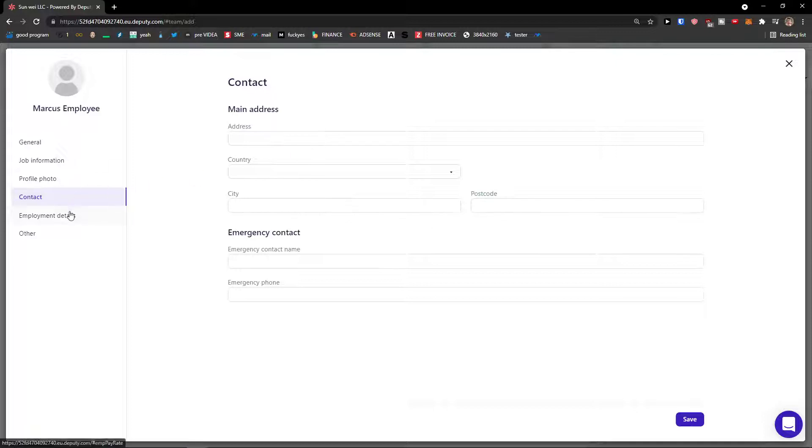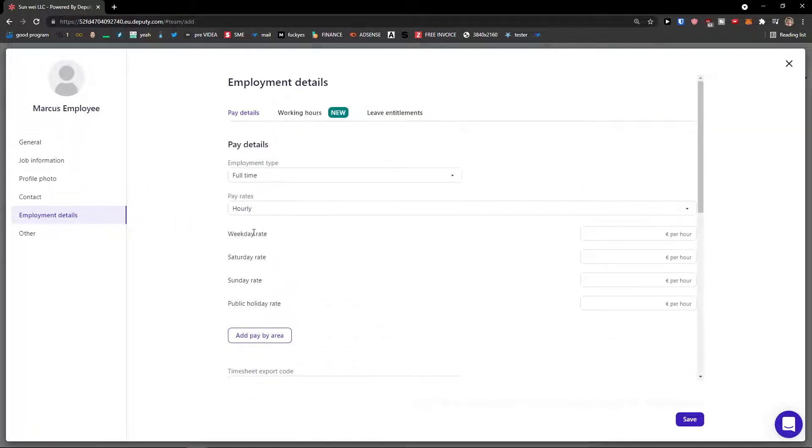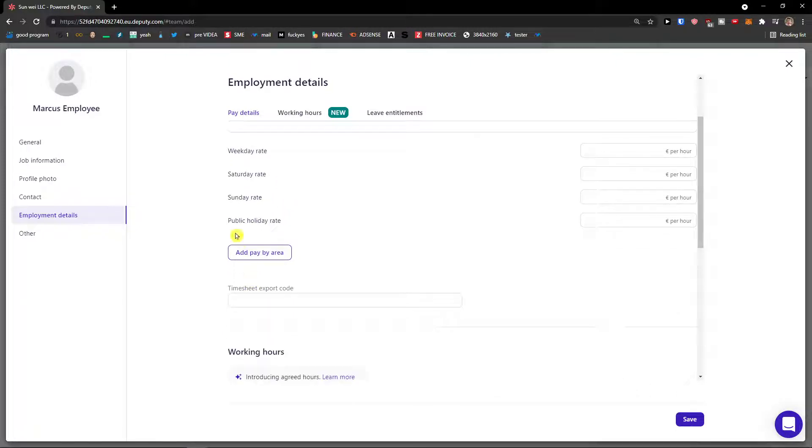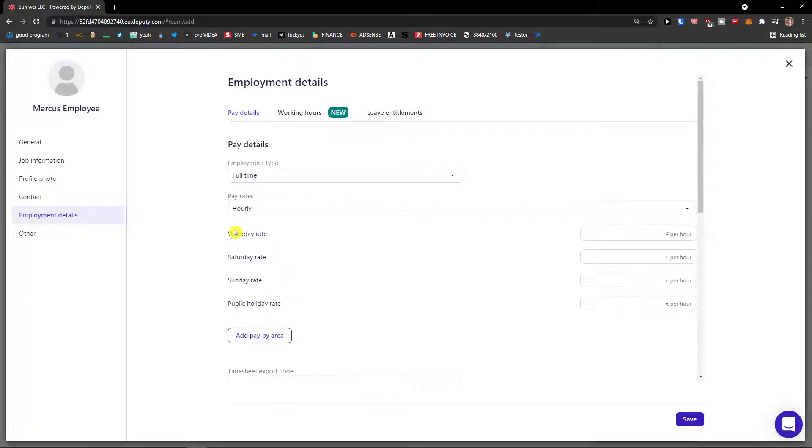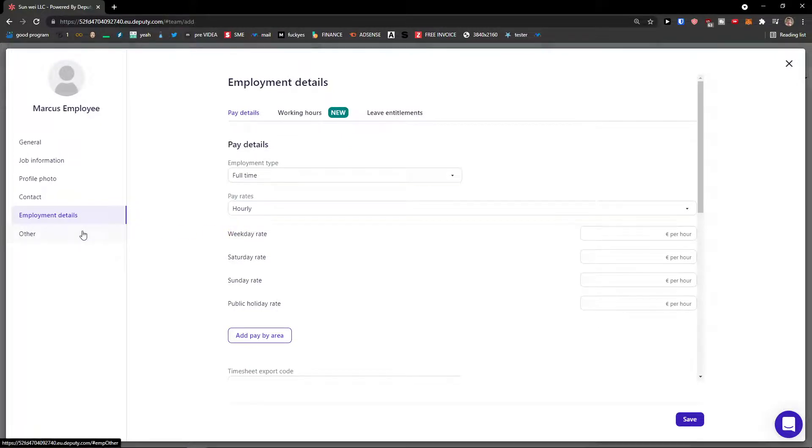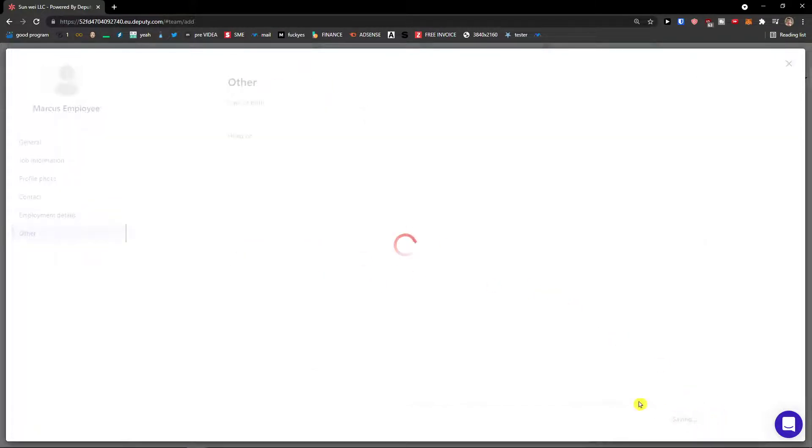Employment details and you can like how much you're gonna pay him in Saturday, Sunday, public hour, holiday rate. You can edit everything here that you want about the employee and other. So I'm going to click save now.